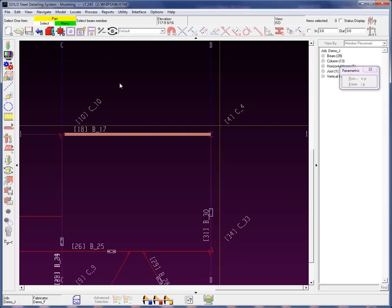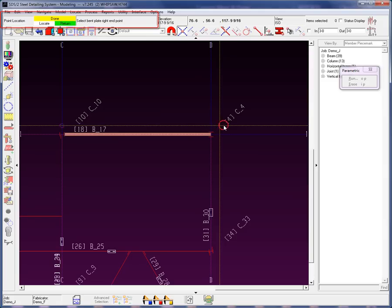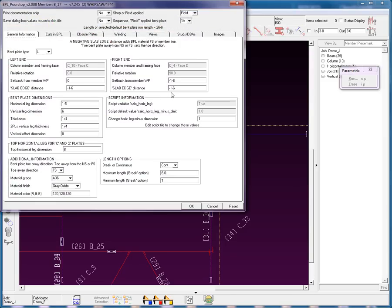Now, the system is prompting me to select a member, and now it's prompting me to select the bent plate left endpoint and the right endpoint. And now we have our screen.